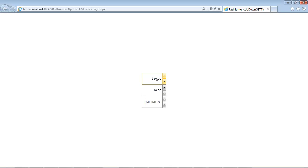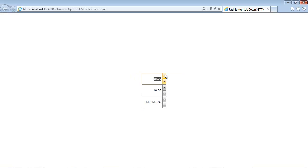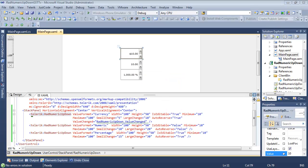Of course, there we see our 10. We can go up if we wanted to. We can see new value 15, old value 10. Then we can go up again, new value 20, old value 15. So what we just saw was one of the most common events that's used with rad numeric up-down.